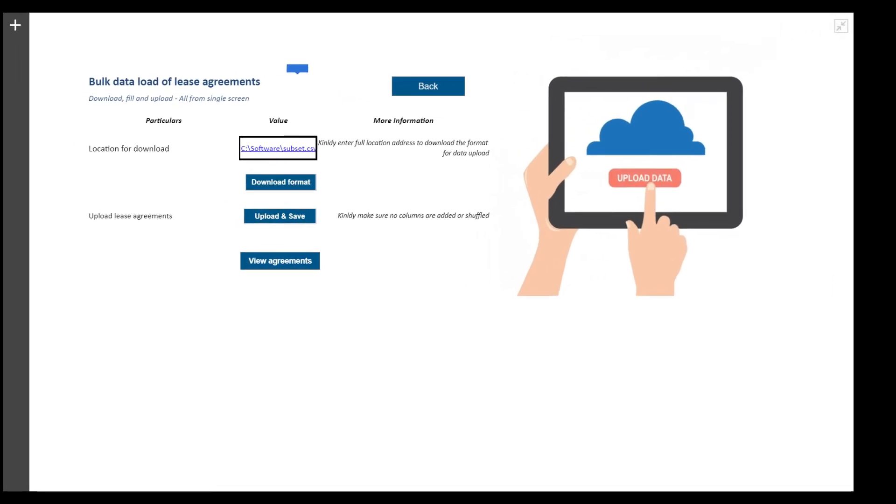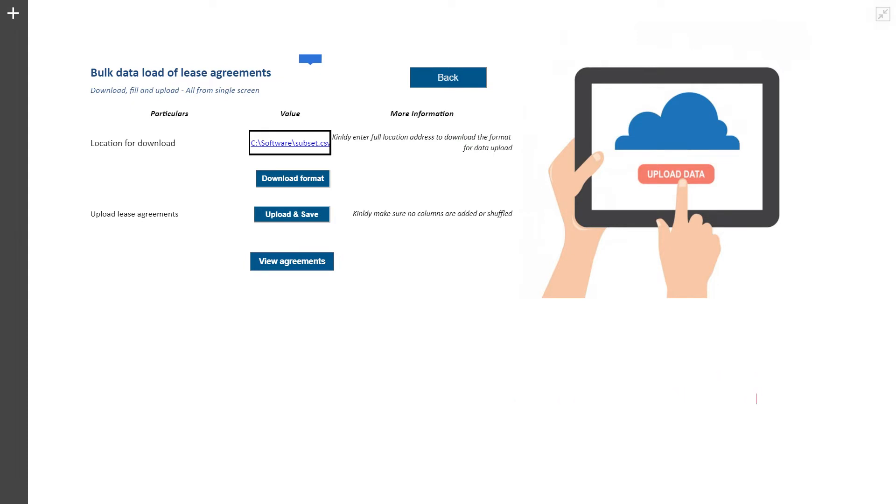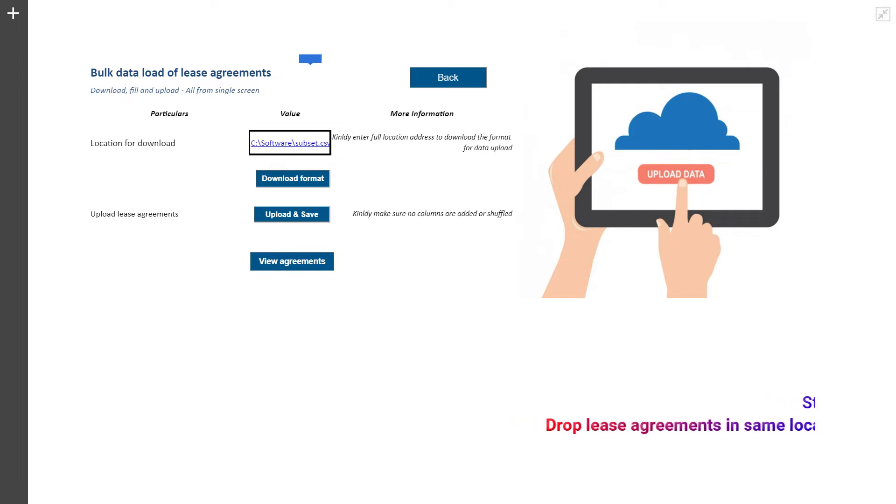Business user just has to enter a location that is accessible to the system and download the format to upload data. Drop the CSV data file in the same location and click upload and save.